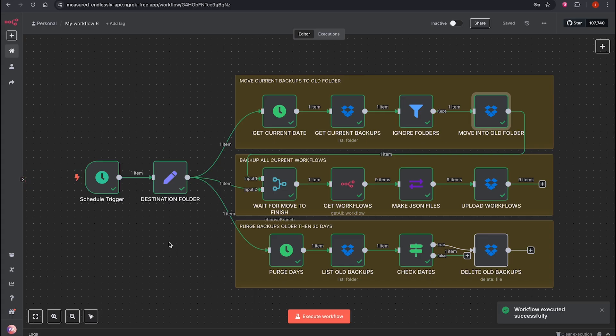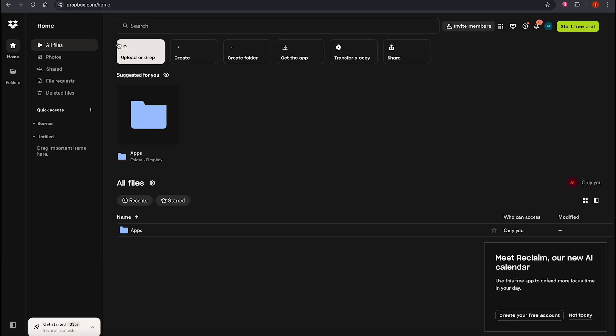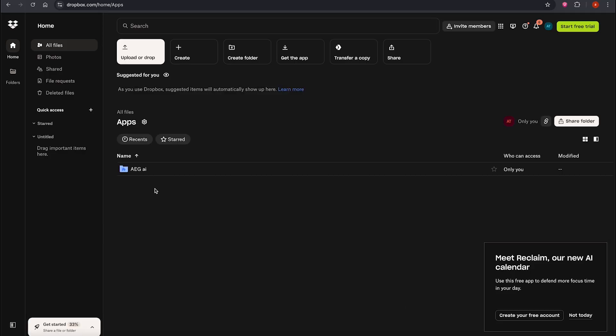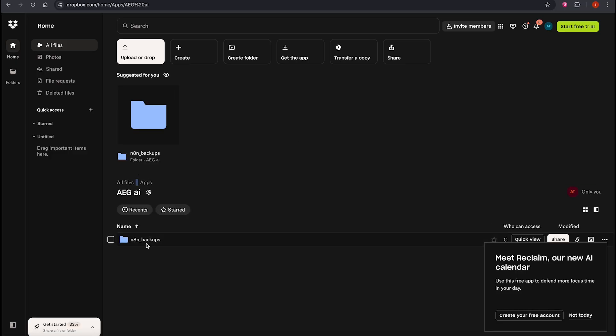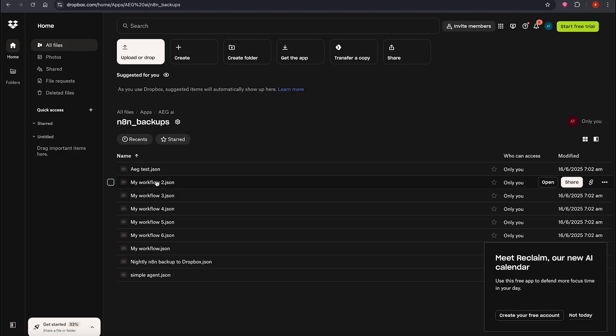To make sure everything is working fine, what do I do? I go to my Dropbox account. There I'll find a folder called apps. Inside it, I'll see a folder with the name of the app I created. Inside that, there's a folder called backup, where you'll find all your existing workflows saved.